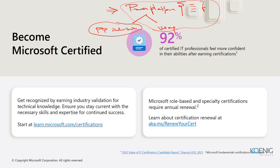After completing this course, you can get into the certification, which is valid for one year. After that, you have to renew the certification. For renewal, before the expiry, you need to connect with aka.ms/renew-your-certifications. You can renew your certification by attending some questions in a questionnaire, verifying that you have up-to-date knowledge on Power Platform.